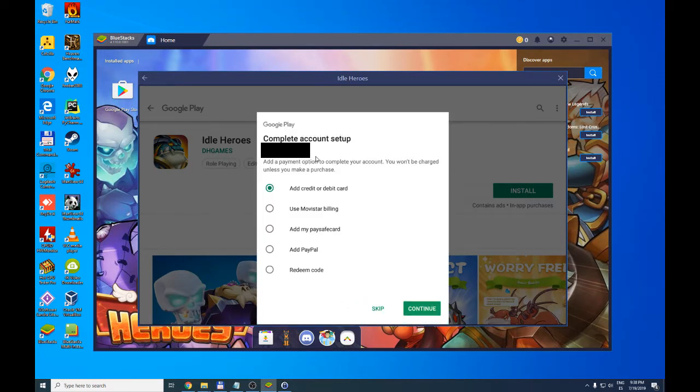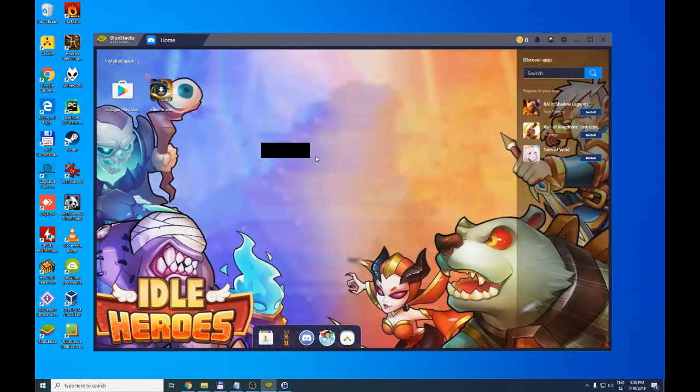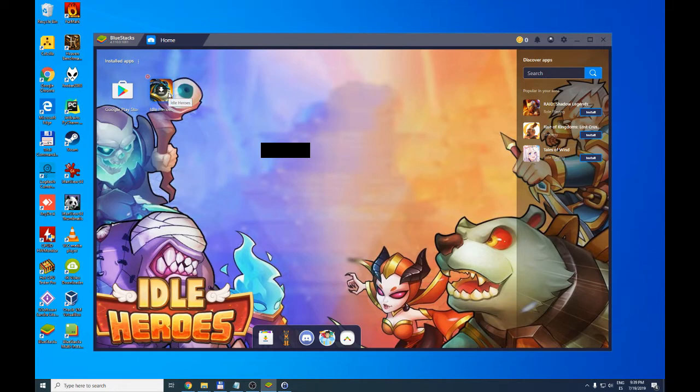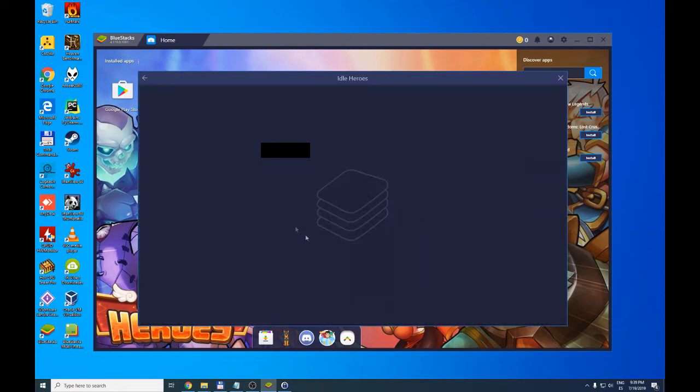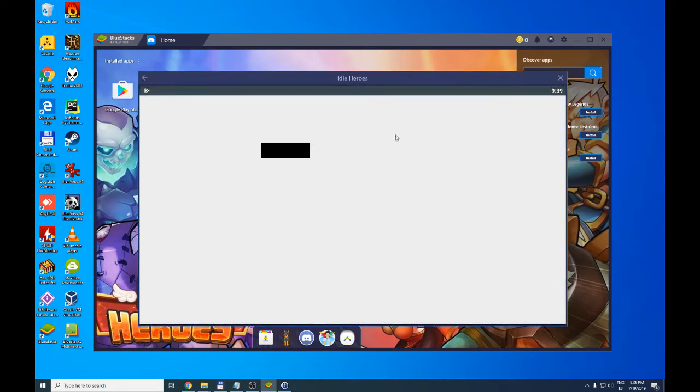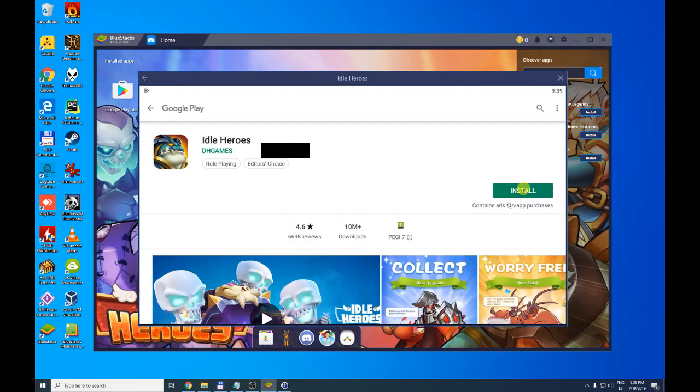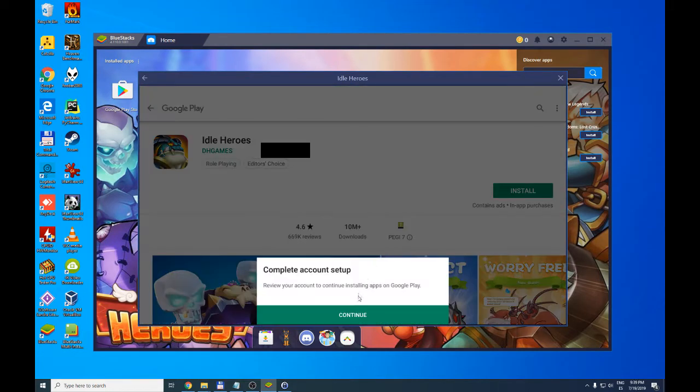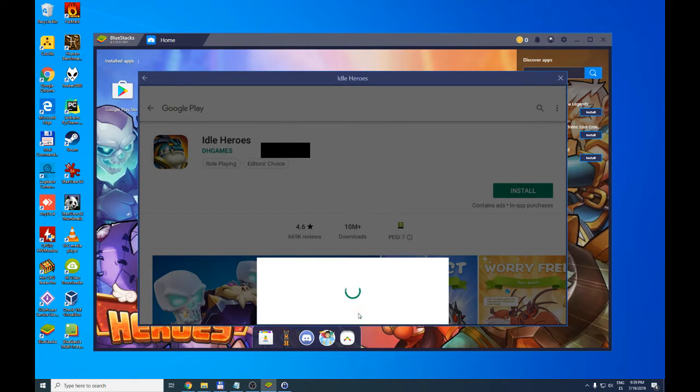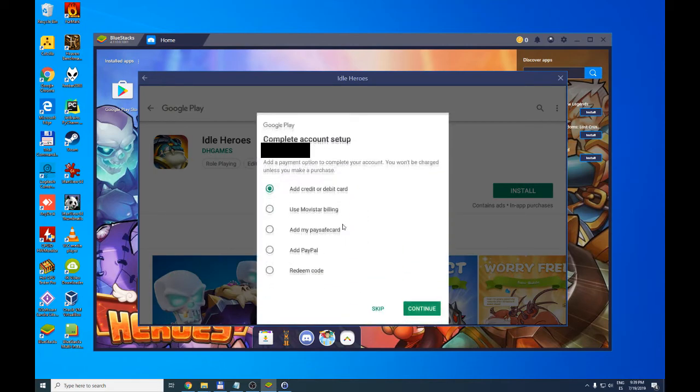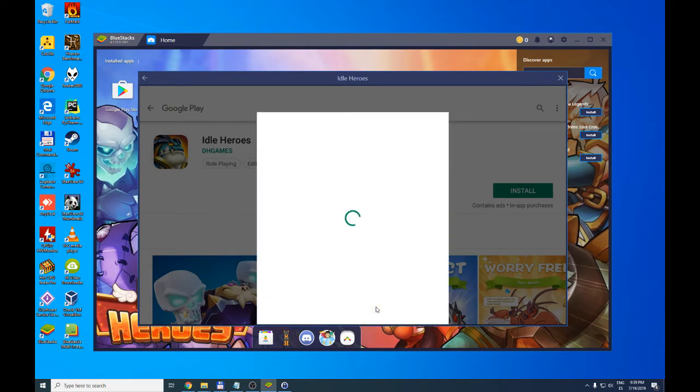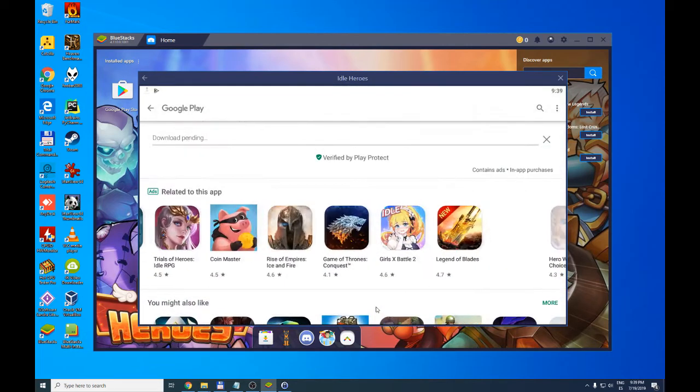We click on continue because it will ask us for a payment method. In Google Play you can buy applications or when you are in a game you can buy certain items. We are going to answer no. We press skip. We don't want to configure anything because for that matter it's not necessary.